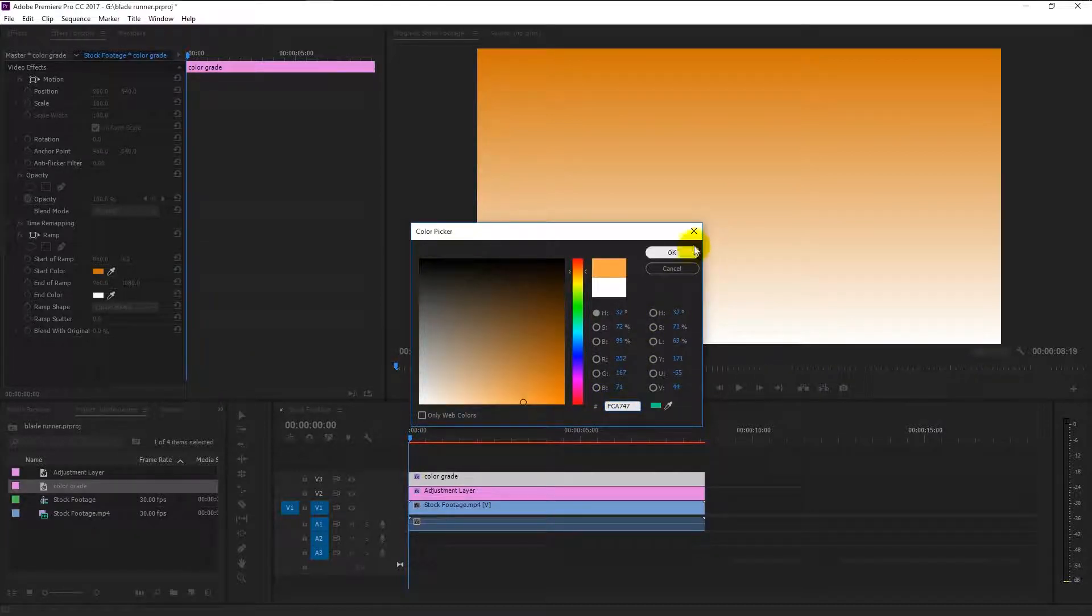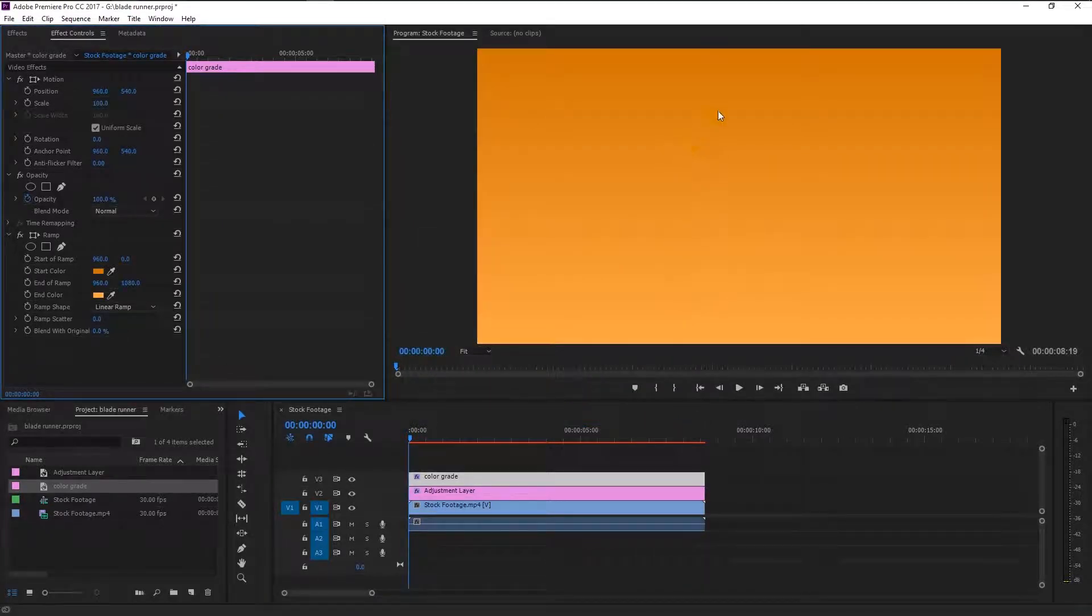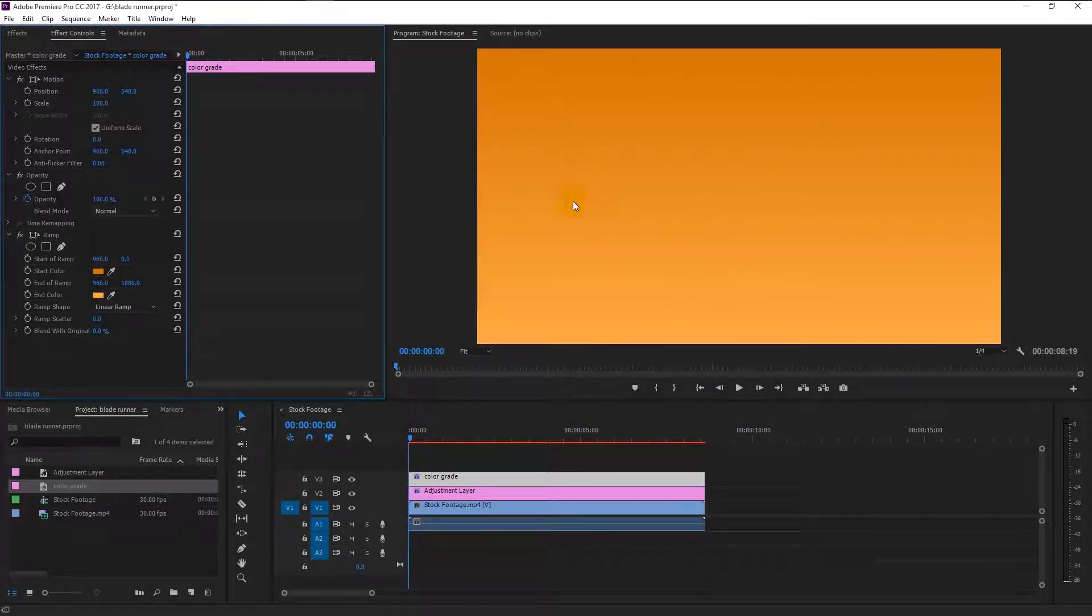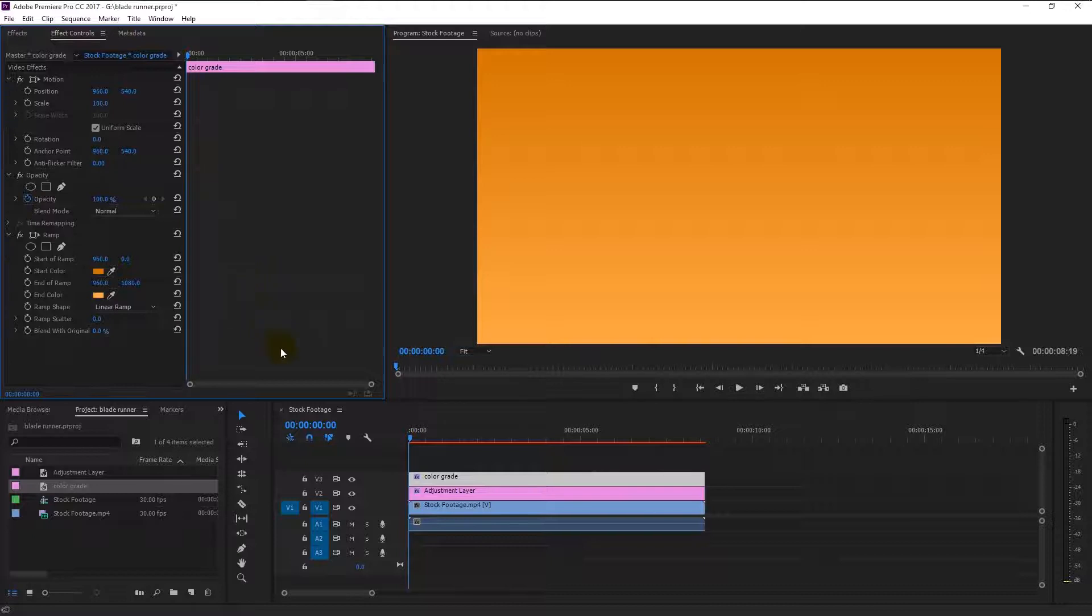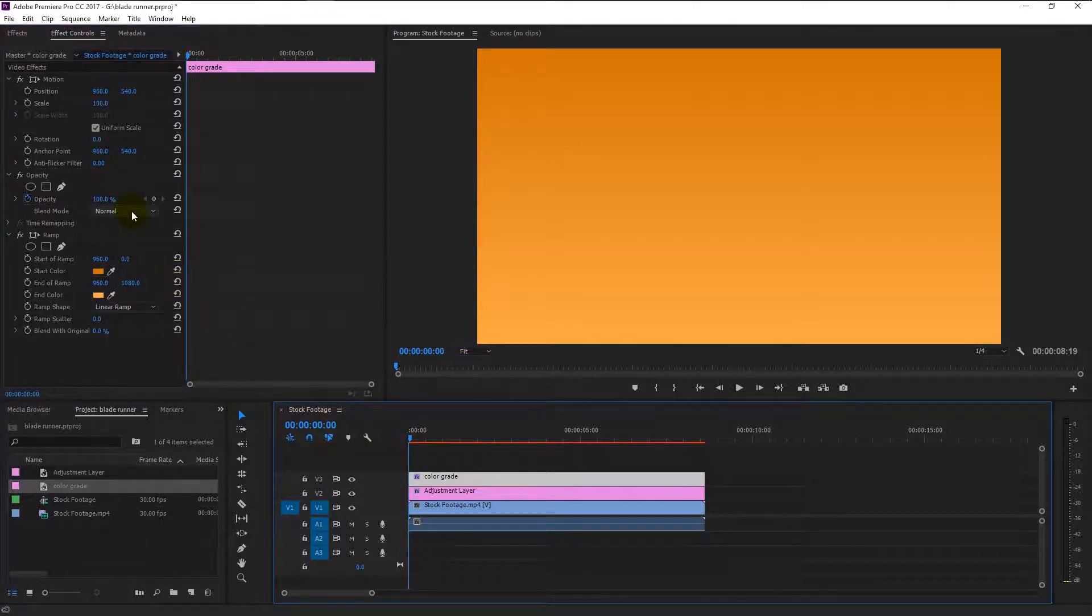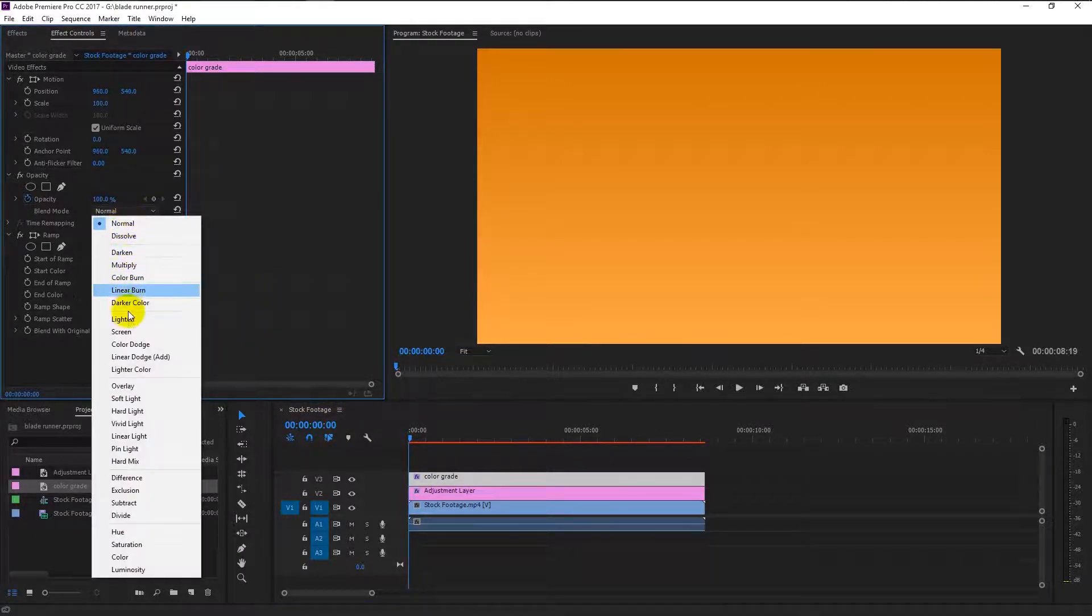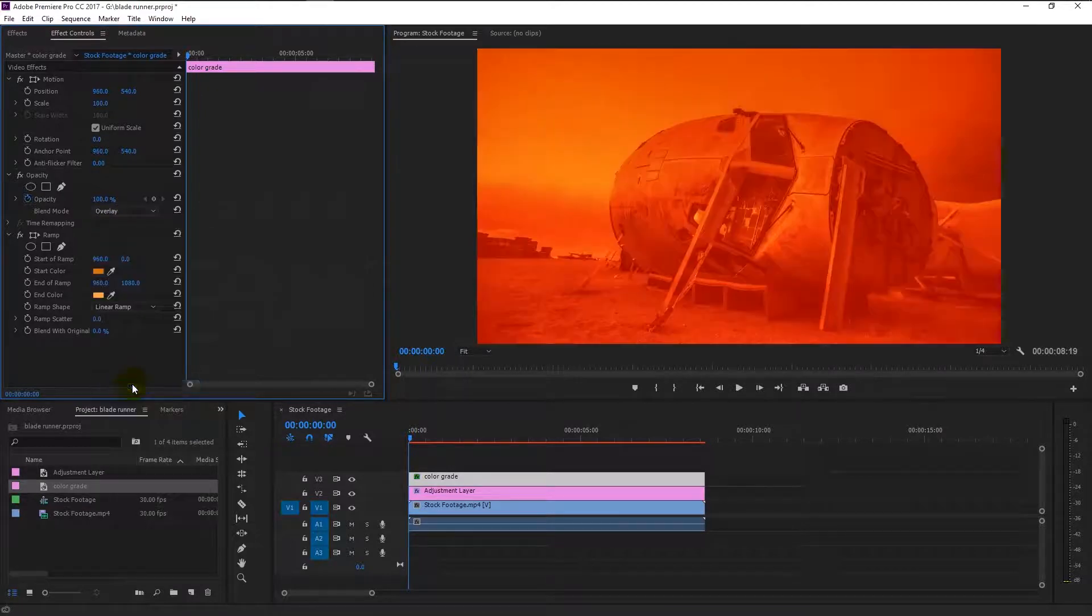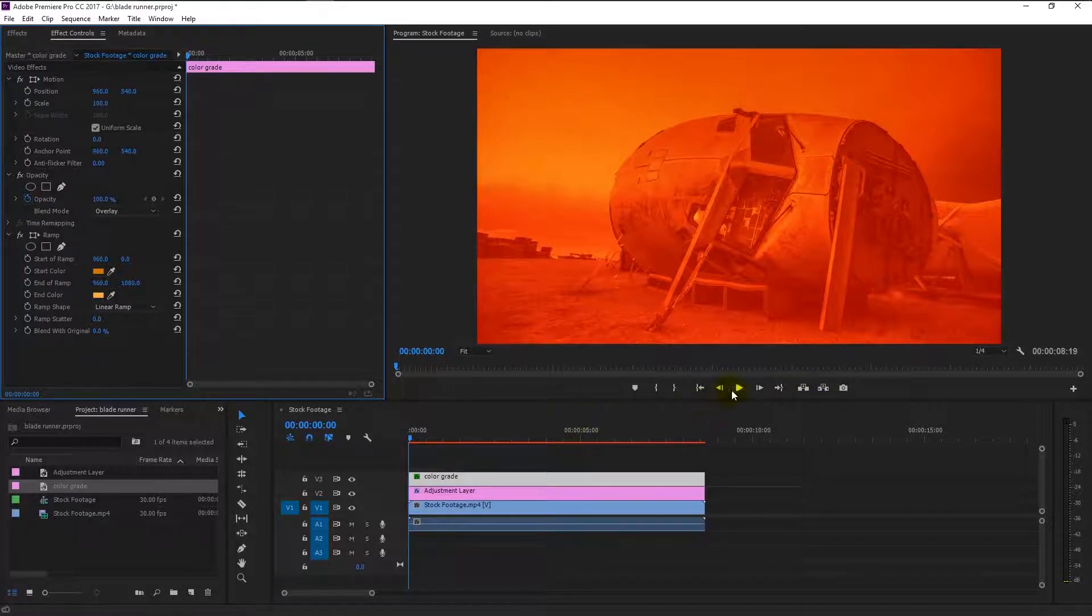Click the white color palette and type in D17206. Now we have that dark orange to light orange gradient effect. We almost finished creating our effect. Change the blend mode from normal to overlay. Now we achieve that Blade Runner color grade effect. Let's play it.